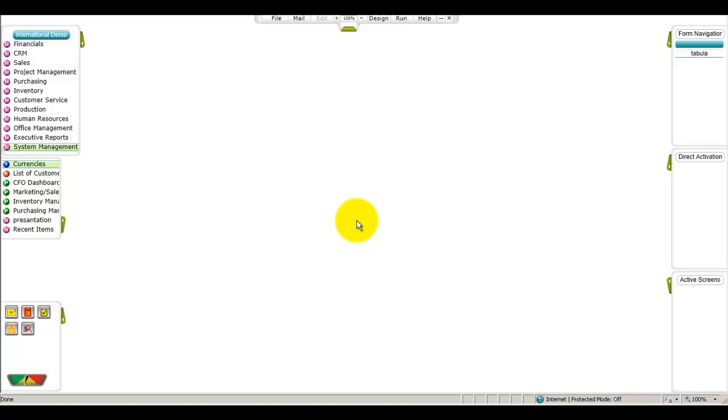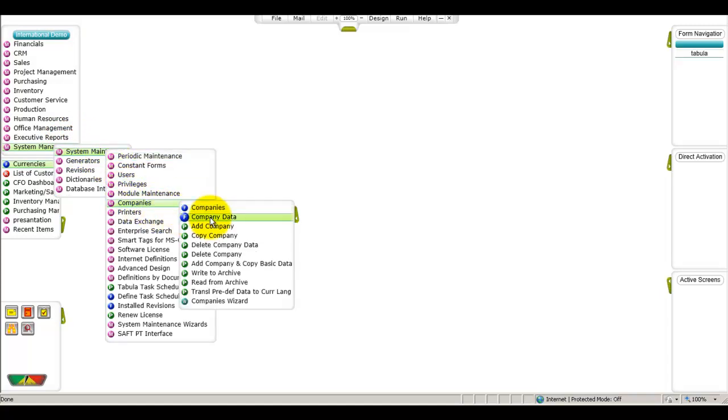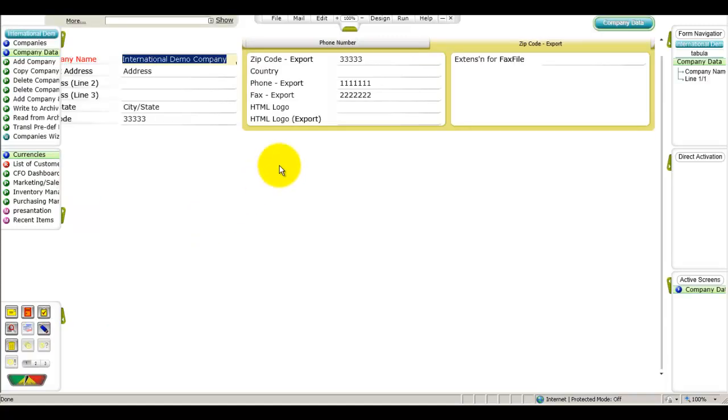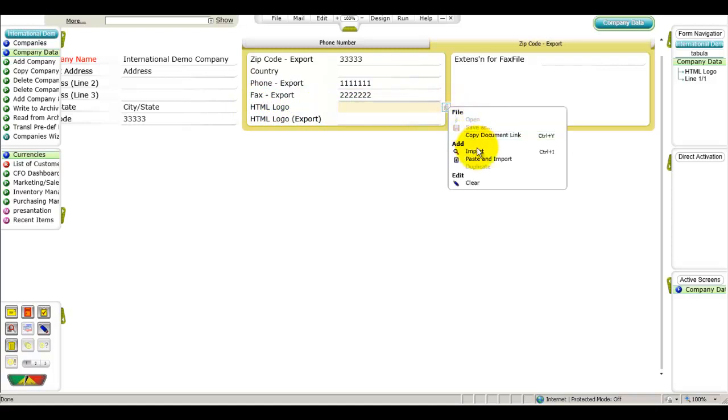Let's enter the company data form and define a logo for any documents produced for the current company environment, International Demo Company. Move the cursor to the HTML logo column, right-click on the paperclip icon and select Import. In the dialog box that opens, locate your logo file and click Open.